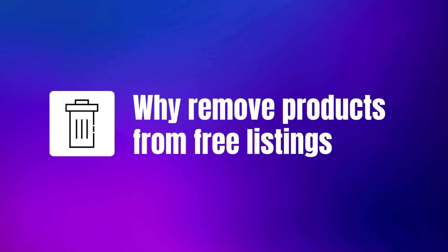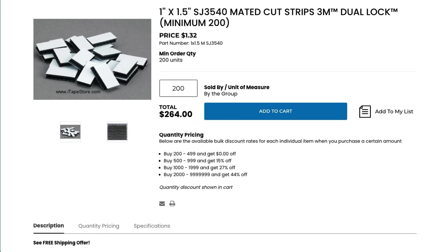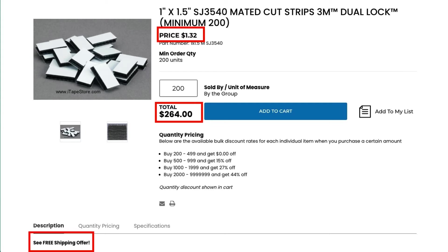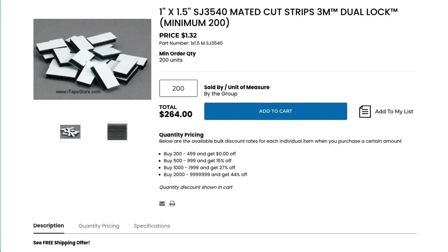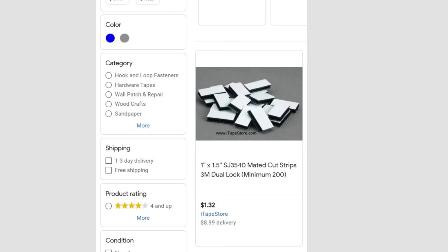Why would I block free advertising, you ask me? Consider this product. With an item price of $1.32 and a minimum order of 200 items, the minimum order value is going to be $264. Also, because of a free shipping policy for orders above $50, there are no shipping costs. But in the free listings, this product appears with a delivery cost. Apparently, Google is not smart enough to understand that this product is sold in bulk.